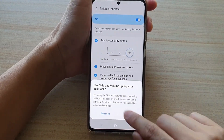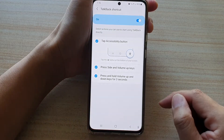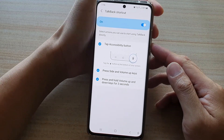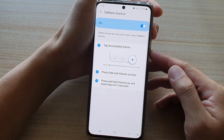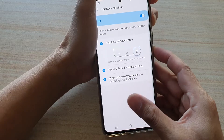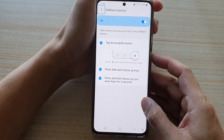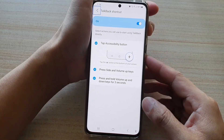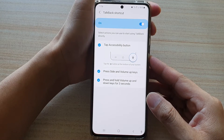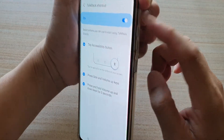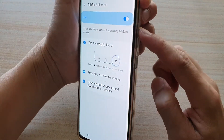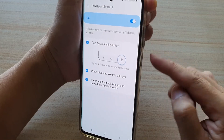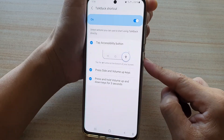Tap on use to confirm. Talk back on. So pressing the volume up and the side key turns TalkBack on, and pressing them again turns it off.